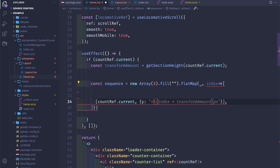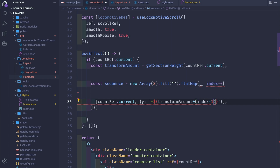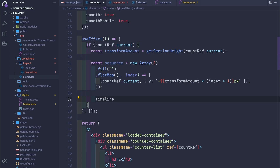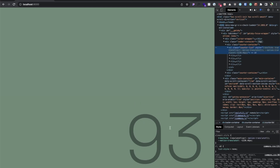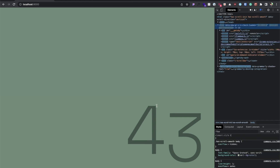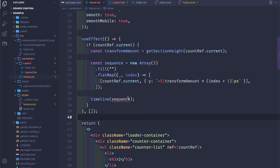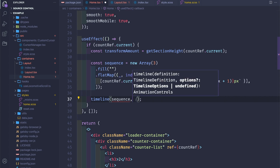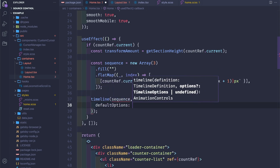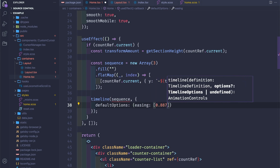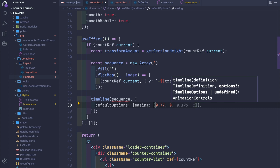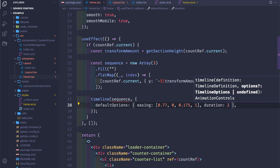We'll return an array and animate the Y position: minus dollar-sign transformAmount times (index + 1), because we don't want to start from zero. We'll create a timeline imported from Motion, passing the sequence. We want the duration to change between steps, and maybe the easing. To apply defaults for all sequences we can add a defaultOptions object — I have a cubic-bezier here with a duration of 2.